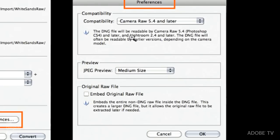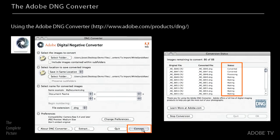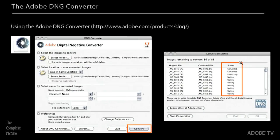So once I'm done with the preferences, and you actually don't even really need to go in here. You can just leave them alone, because these are the defaults. Then you just click the Convert button, and it brings up a little conversion status. And you just watch them convert, or go get a cup of coffee. And when they're done, they're done. And you've converted from proprietary raw file format to DNG. So that's using the free DNG converter.